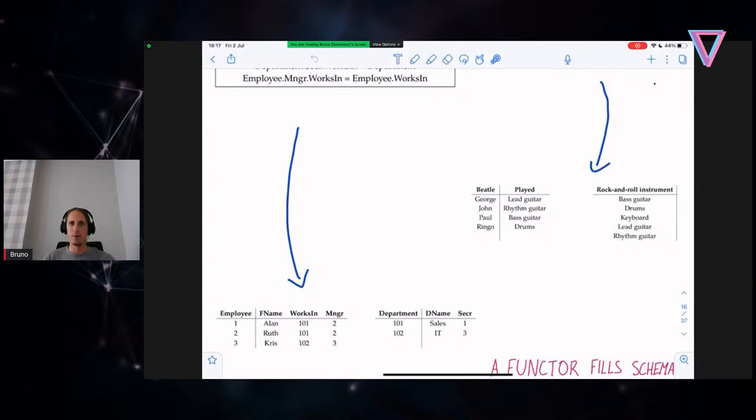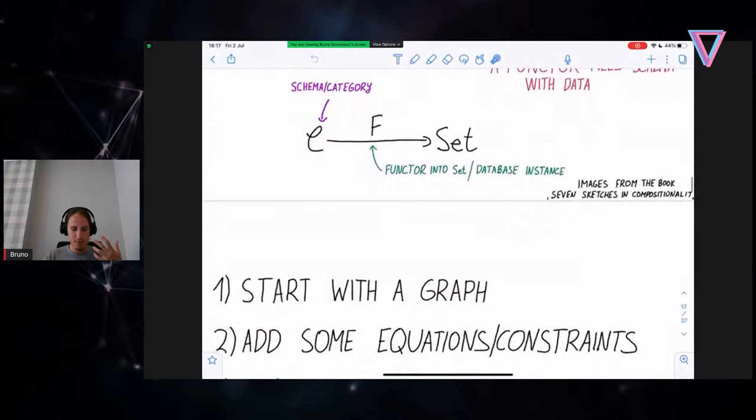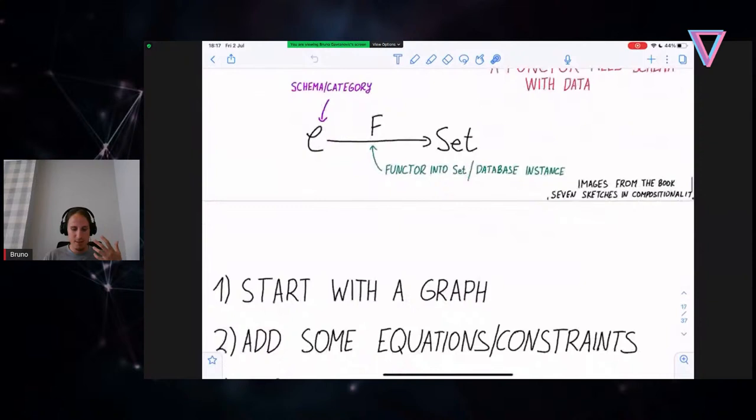The idea is that we start out with a category which contains the high-level information of our system, and then map it in a structure-preserving way into the category of sets. A functor fills this schema with data, and this is called the database instance. So we have a very similar picture here: we start with a graph, we add some equations and constraints, and turn it into sets in a structured way.